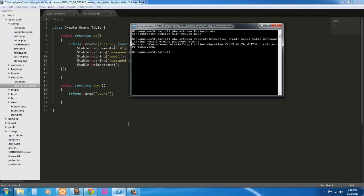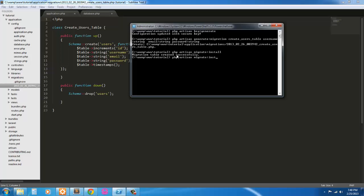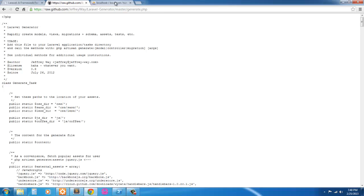So let's run this migration. But first, let's install the migration. So PHP artisan migrate install. So I installed it correctly. Now we can migrate. And we've migrated our table.